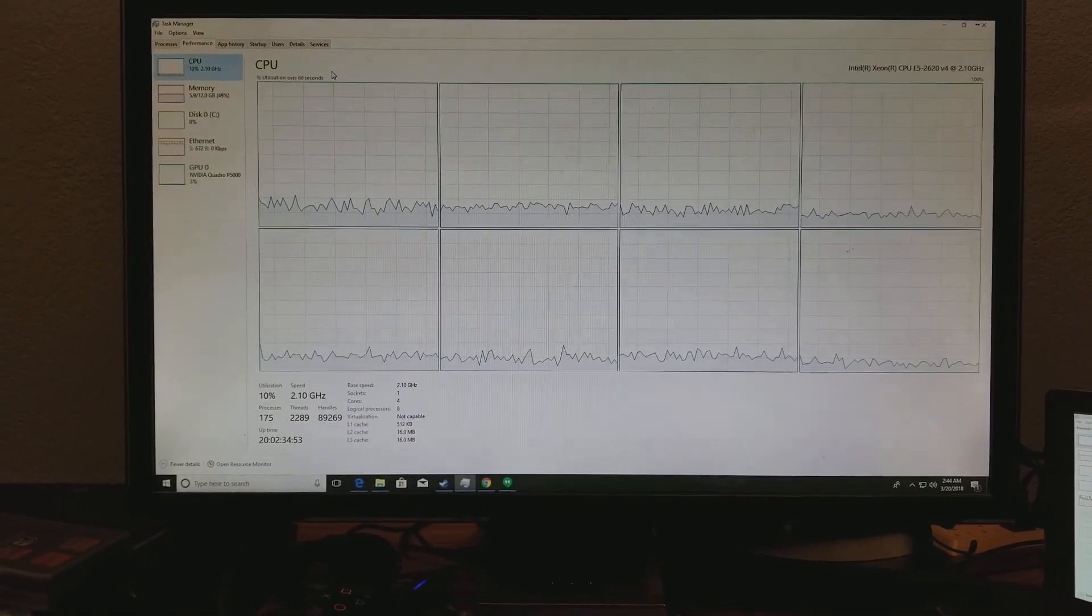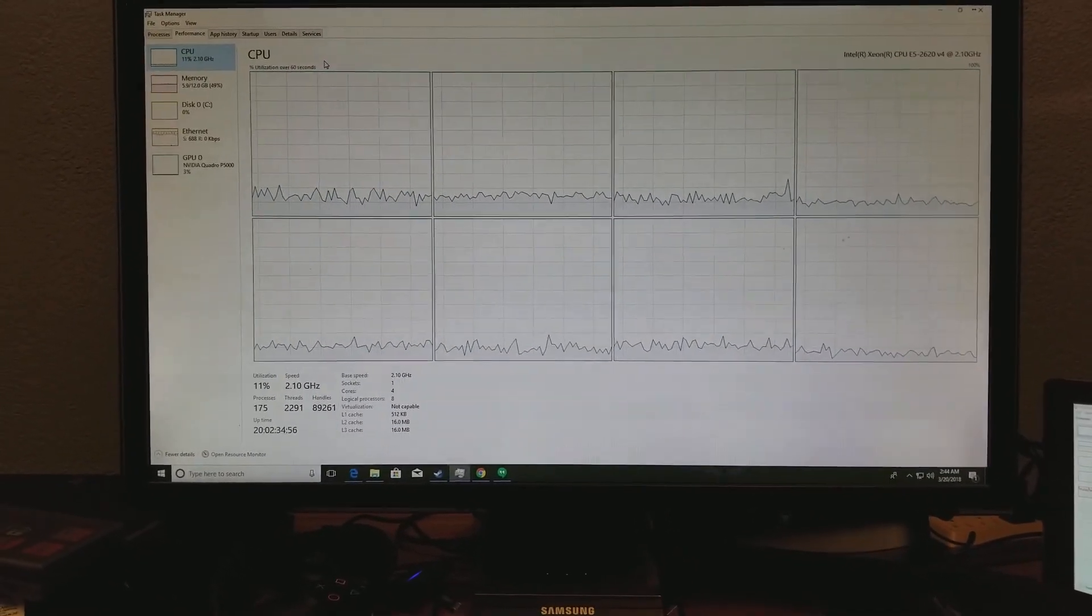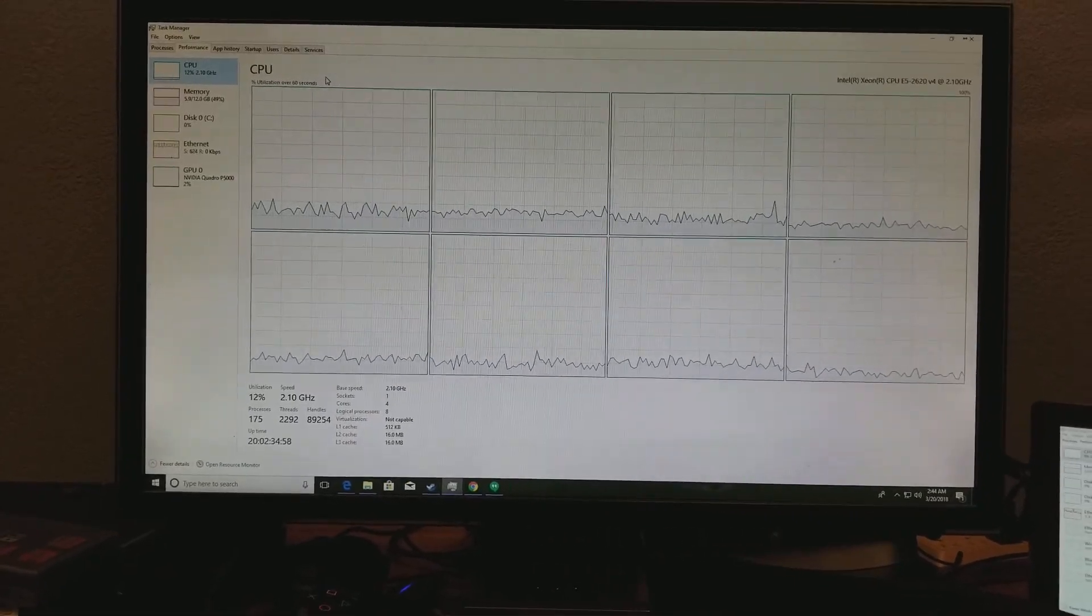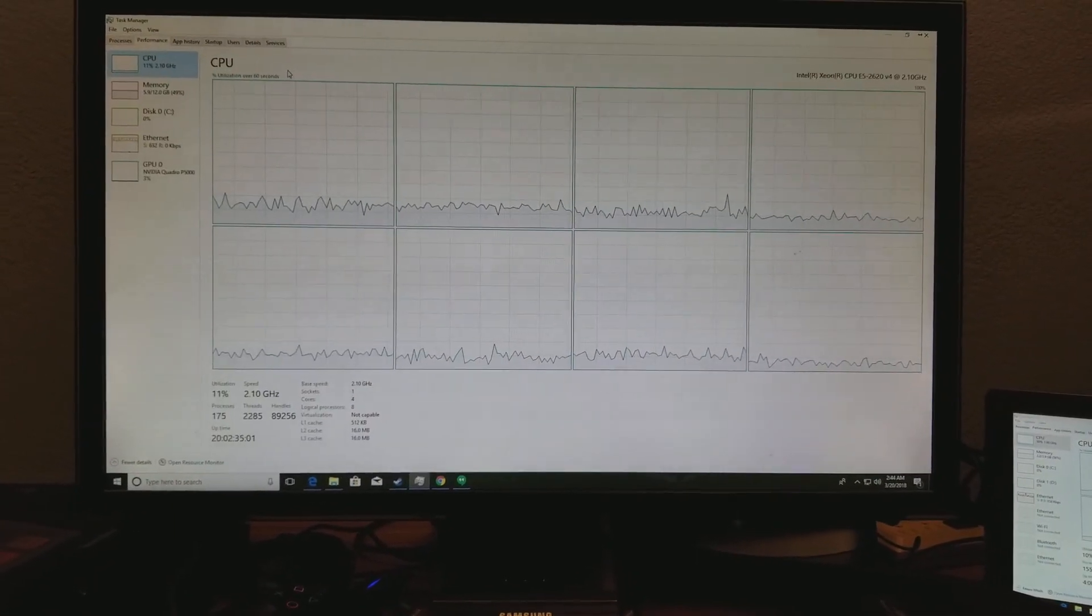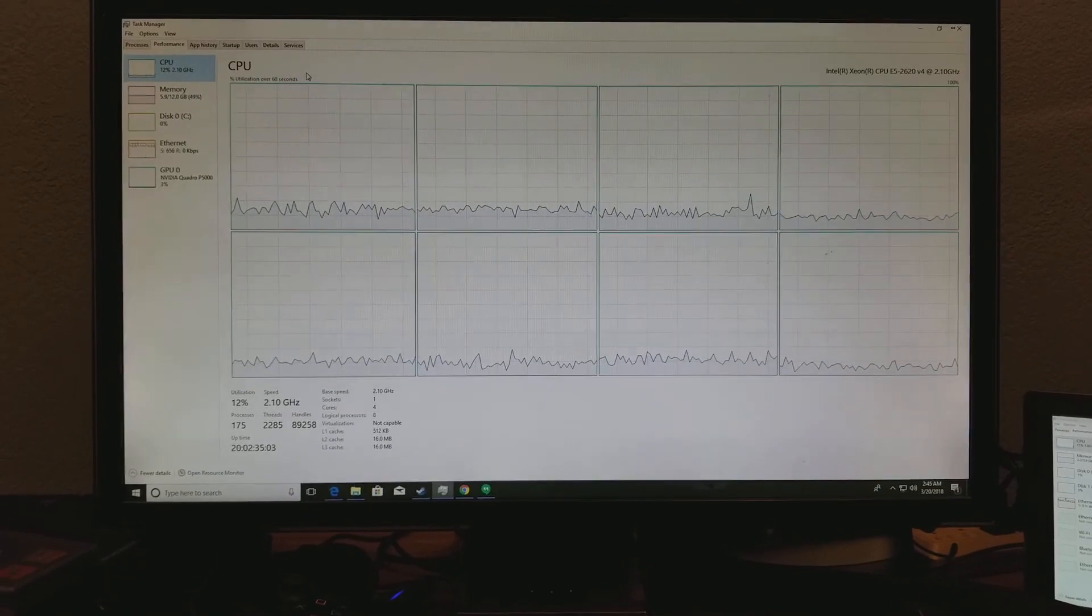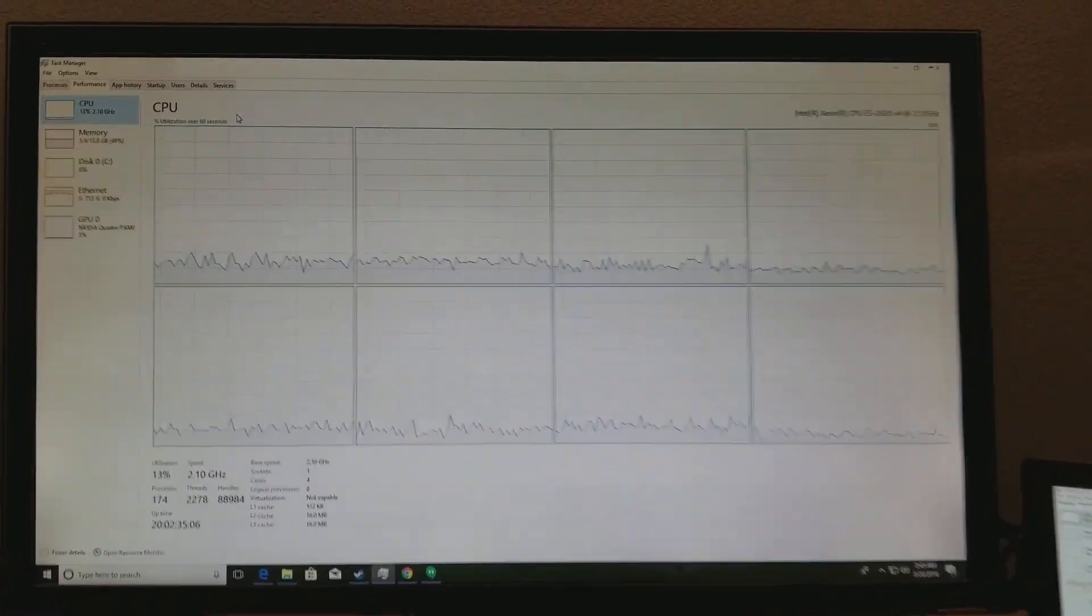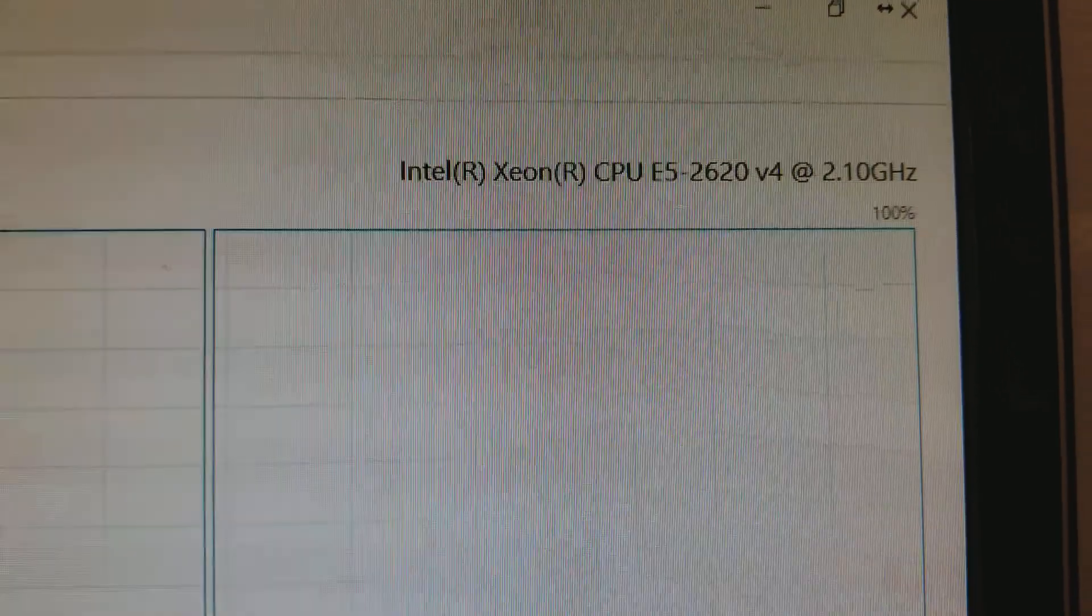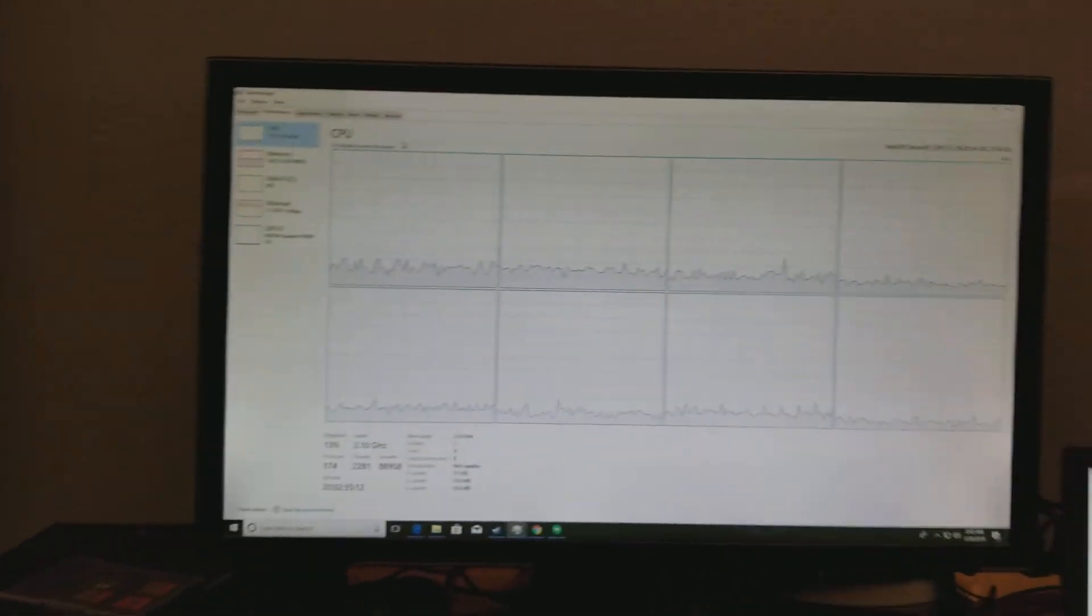Whereas Shadow PC, this is why I bring it up, it's very important, dedicates eight cores to you. It's not hyper-threading, it's none of that. No, they dedicate eight cores to you. And these are dedicated Intel Xeon E5-2620 V4 at 2.1 gigahertz.